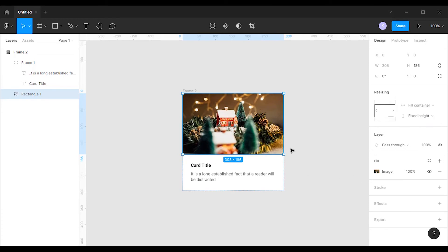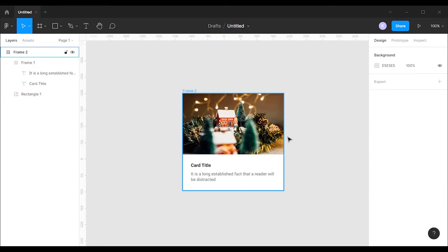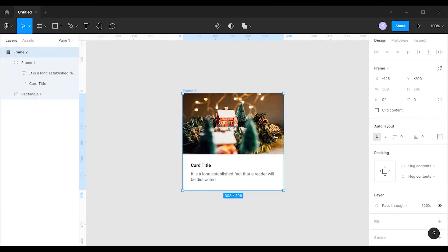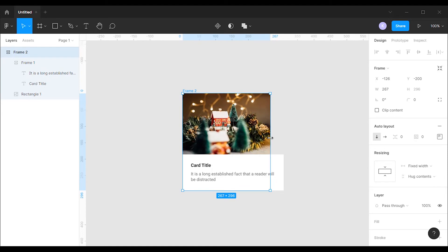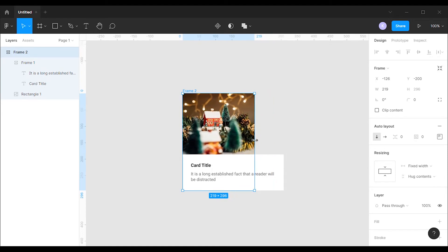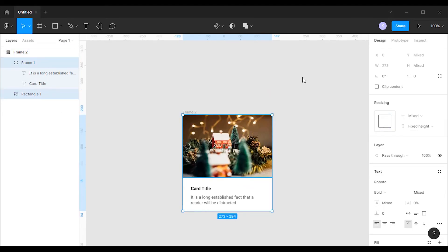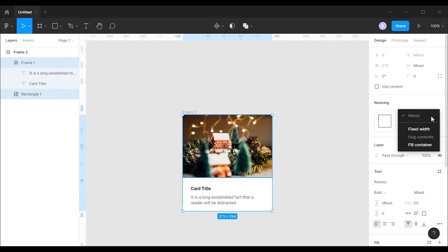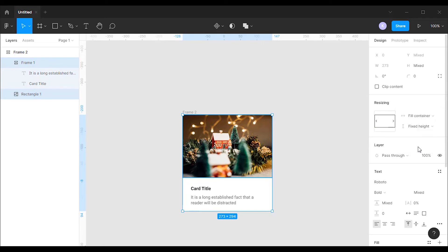Now we want the card to be easily resizable. Now when we try to resize it, it not properly resizing all the elements. To make it resizable select all the layers. And change the horizontal resizing property to fill container. And also change the vertical resizing property to fill container.